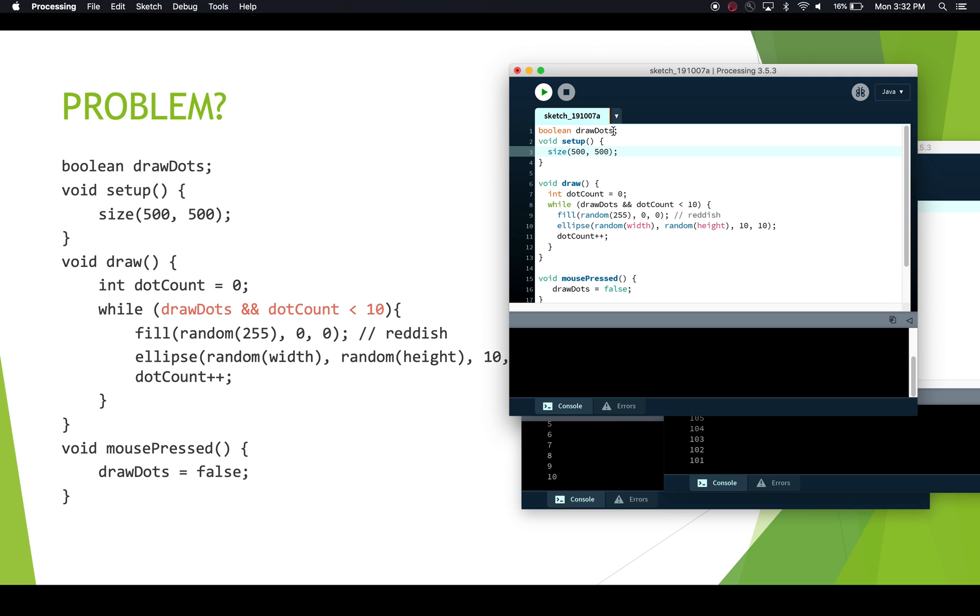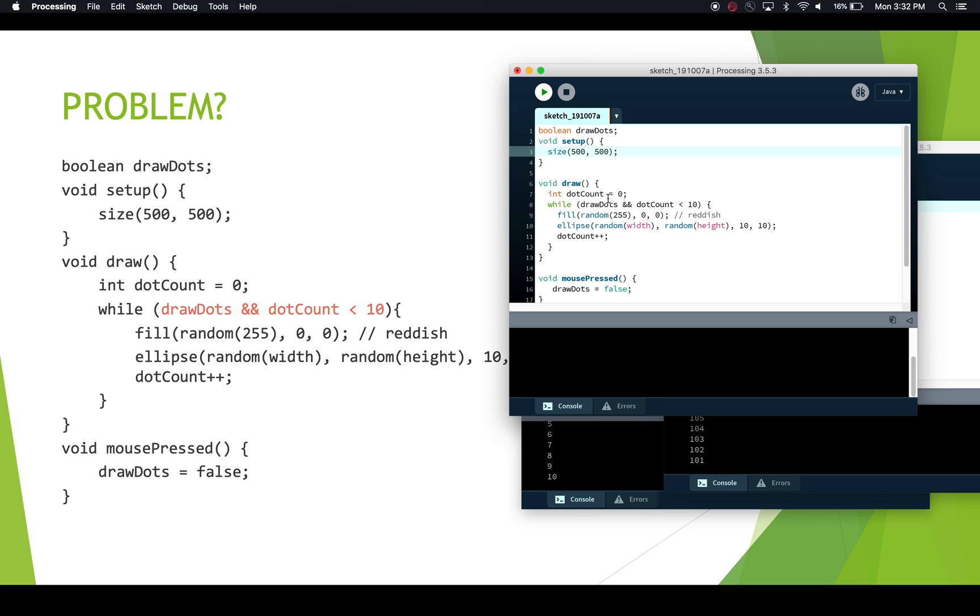And in this case, the compiler didn't catch it, probably because this initialization or this variable declaration is so far removed from where we're first using it, that the compiler can't tell. It thinks maybe maybe this has been initialized somewhere. So it's not actually giving us a compiler error, what we're getting is what we would call a runtime logic error, because we didn't initialize this. And so this is coming in and it's false. And so no dots are being drawn.